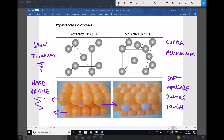Relatively speaking, we think of body centred cubic materials as being hard and potentially more brittle than face centred cubic materials. Whereas face centred cubic materials we think of as being softer, malleable, ductile, and tough. We're talking relatively here — FCC relative to BCC — but when we talk about crystalline structures in general, they tend to be soft, malleable, and ductile, particularly when compared to our amorphous ceramic materials.